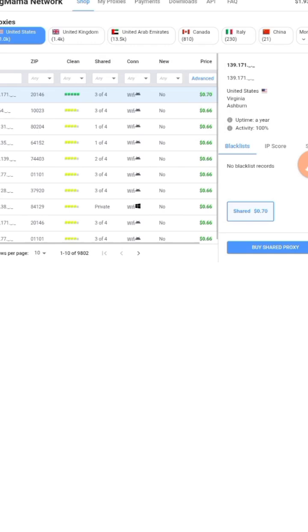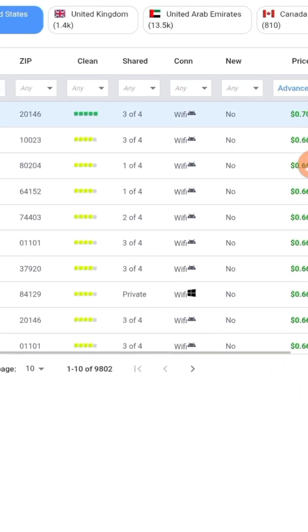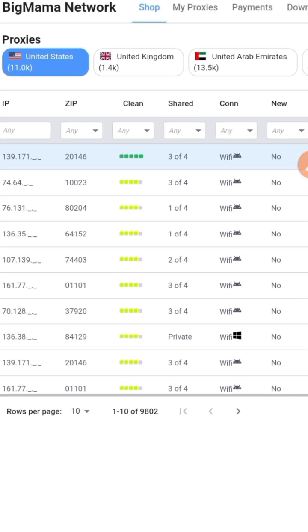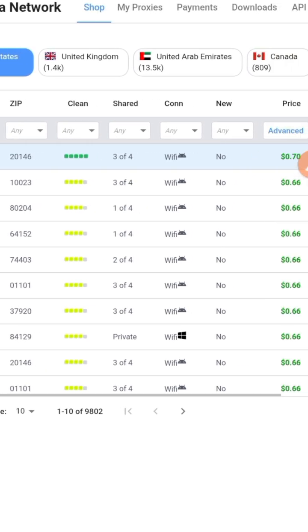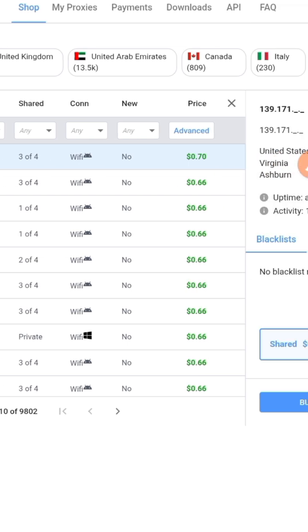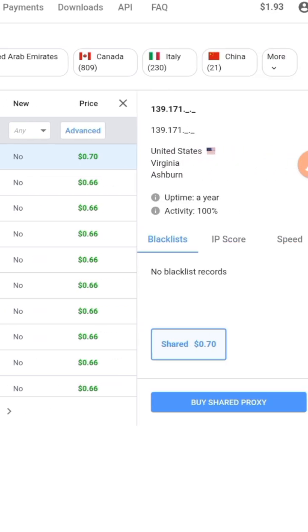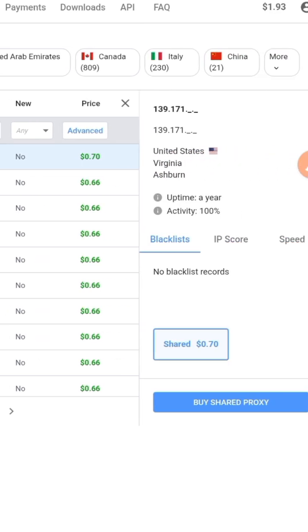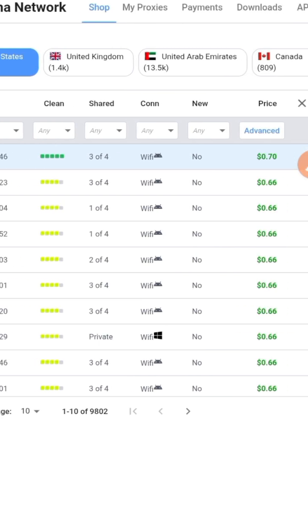The first thing you do is go to BigMama Network and you'll find countries here you want to create an account with. You can go with the US, United Kingdom, United Arab Emirates, Canada, Italy, China, or any one of them. It all depends on what you want.